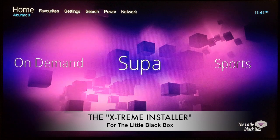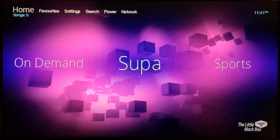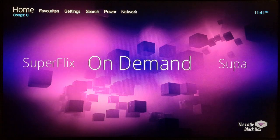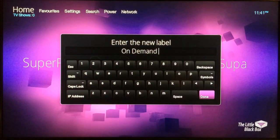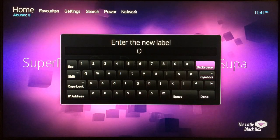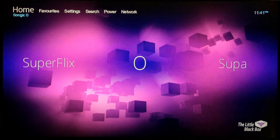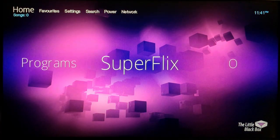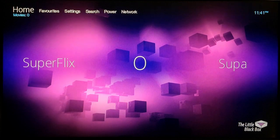You're going to be able to customize the categories. I've changed one of mine to 'super' — I'll show you what I mean. Go to On Demand, use the back arrow on your remote, and when the keyboard pops up, just change it. I'll backspace to 'O', go to Done, and you can see it changed. It's really simple and cool.